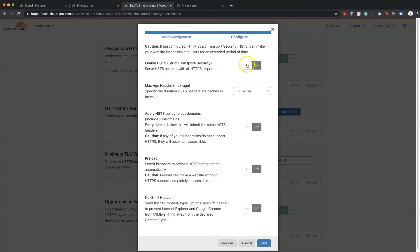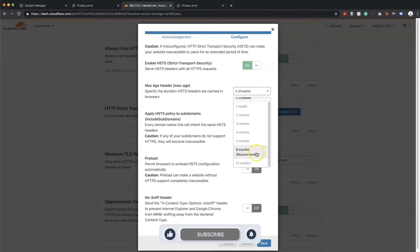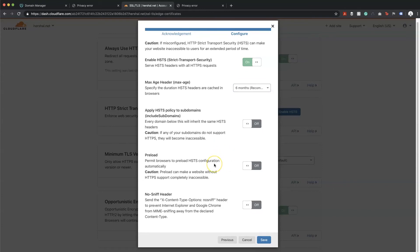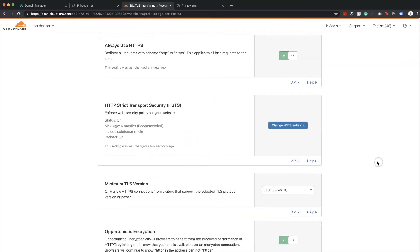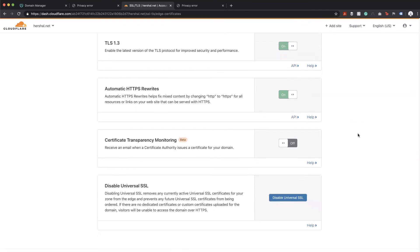After acknowledging the HSTS warnings, I'm enabling HSTS overall. The max header age I'm setting to the recommended six months. I'm also going to apply the policy to subdomains, enable preload, and enable no-sniff headers — these are all security features that are great to have. Finally, Certificate Transparency Monitoring will send email notifications whenever there are any changes to your SSL certificate, which is useful since SSL certificates have expiration dates and need to be reissued periodically.